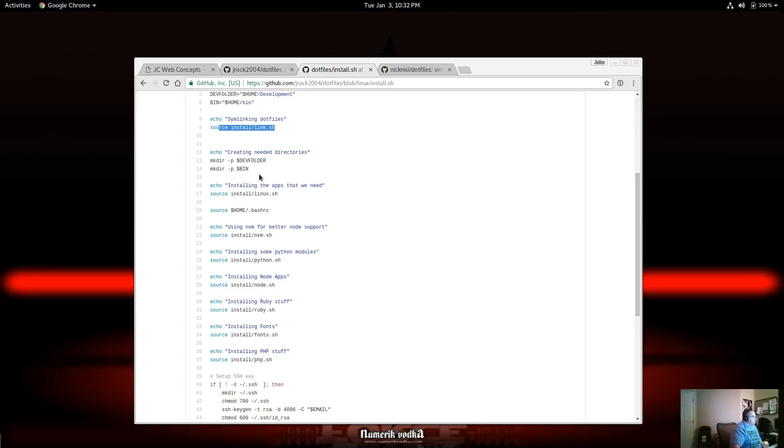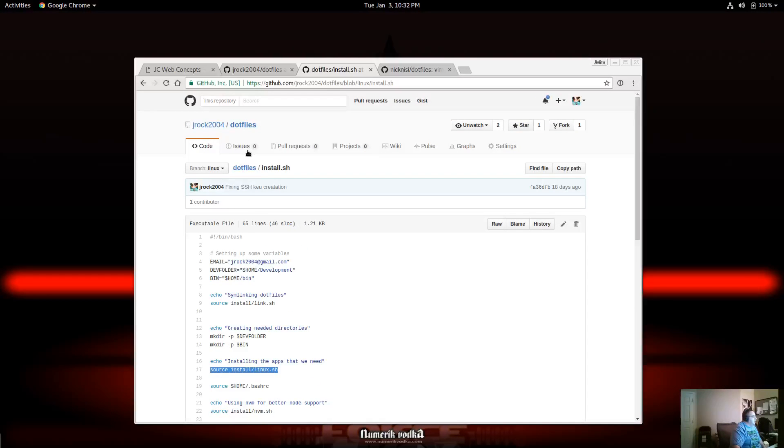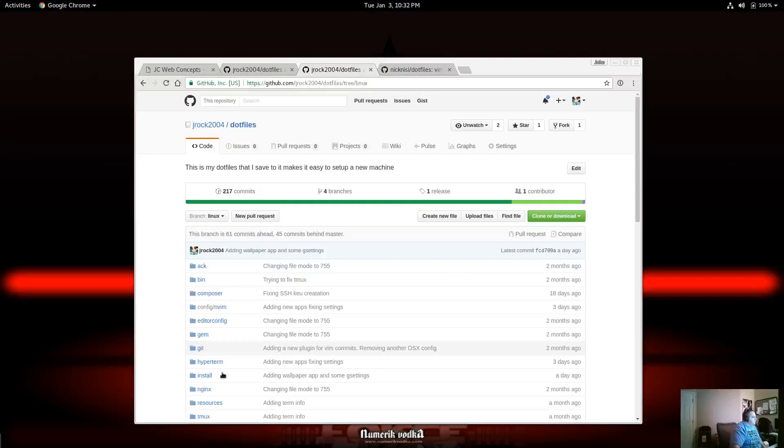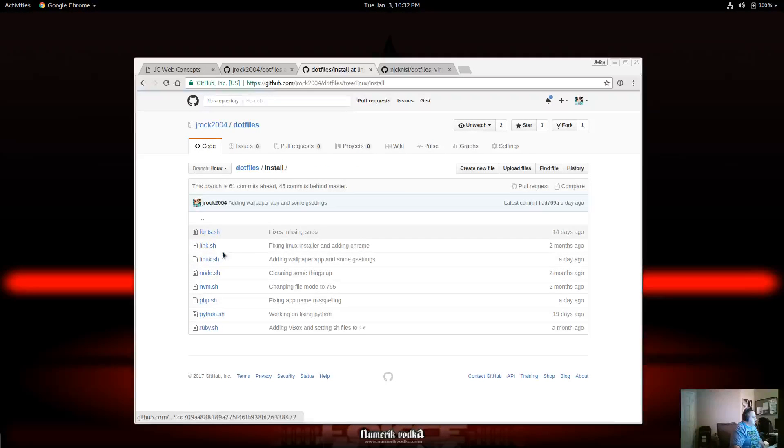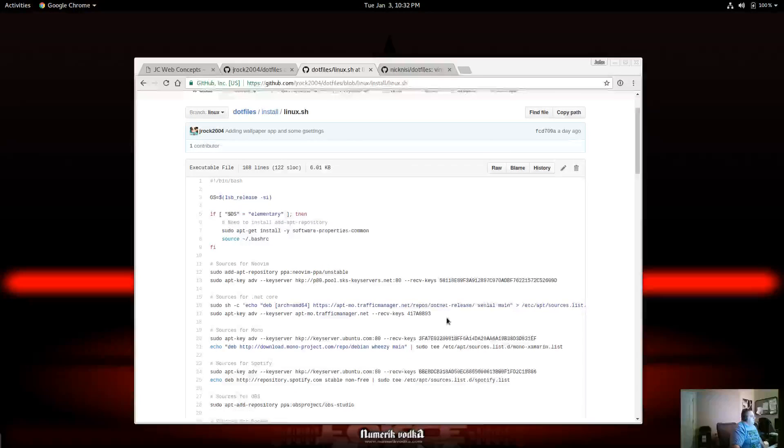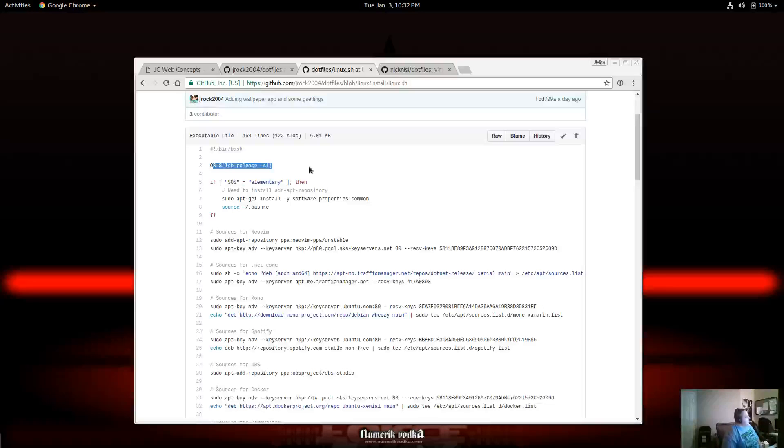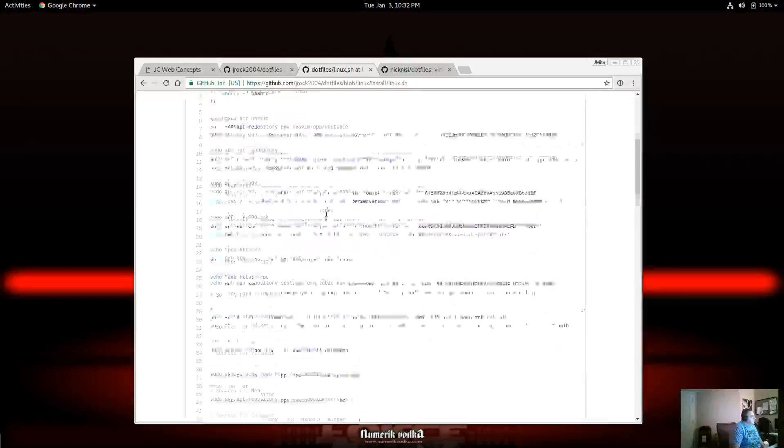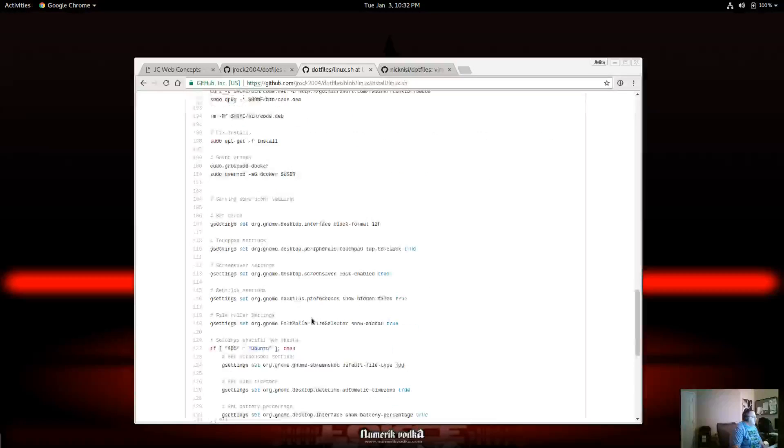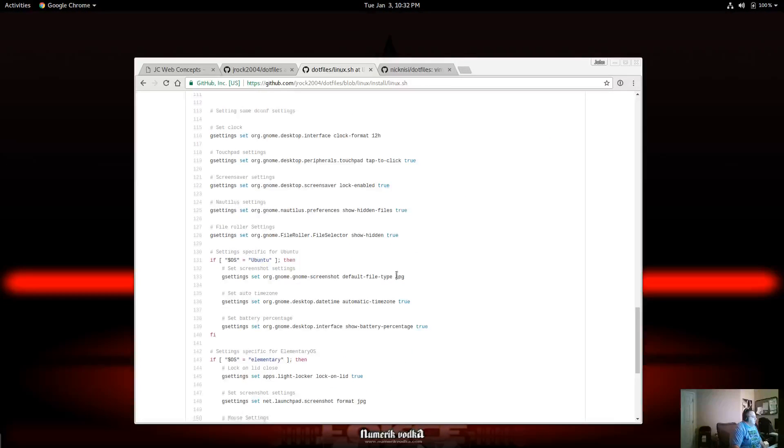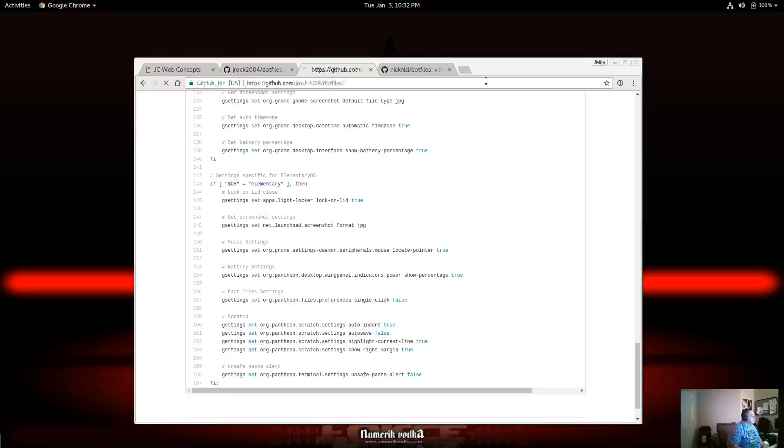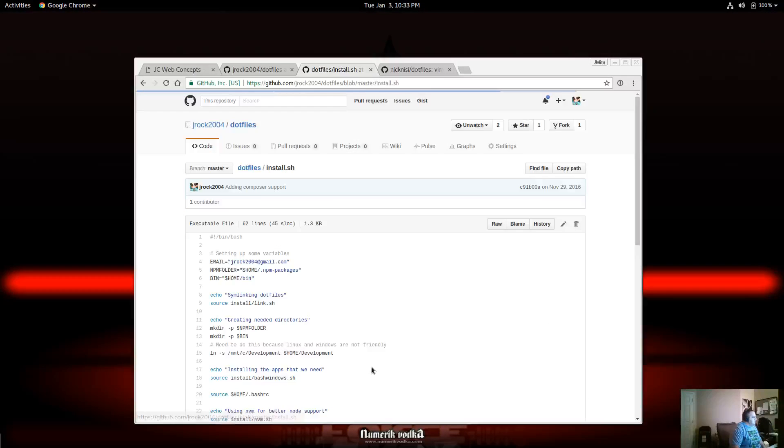So here, I'm just going ahead and creating some of those folders that I know I'm going to use. Here, I'm installing the Linux part. So this is the big part. So if I go to install directory here, and I go to Linux. Here, I'm getting what distro am I using? I was using elementary OS for a while. Now I'm back to Ubuntu GNOME. So here, I just have where now it's going through and it's setting all this stuff up for me. It's going in here and doing some GNOME configuration options for me. So again, it's very nice to not have to manually do this anymore.